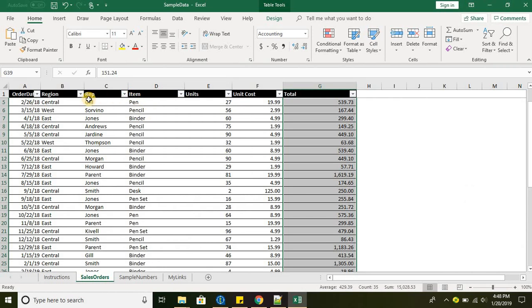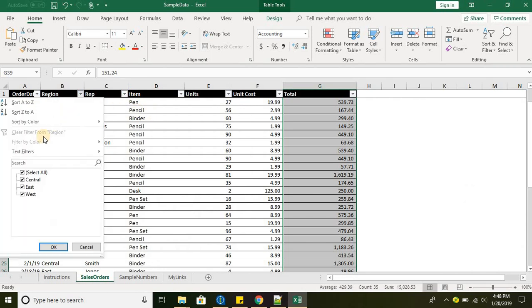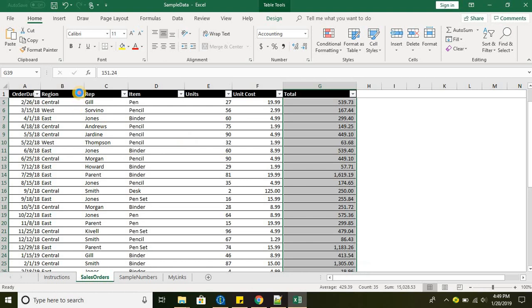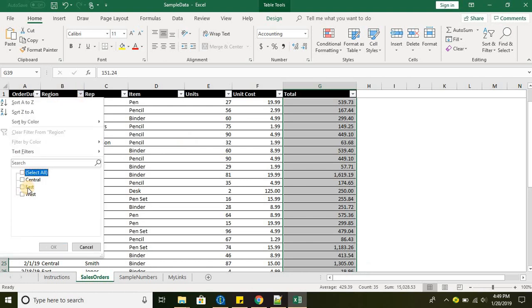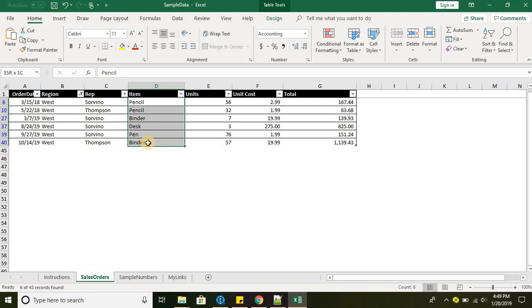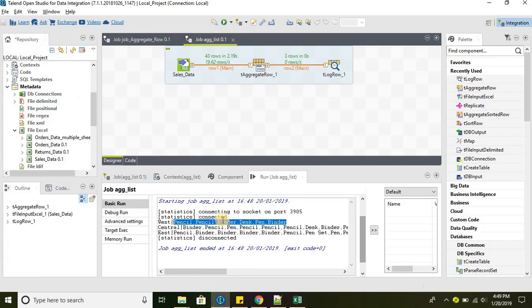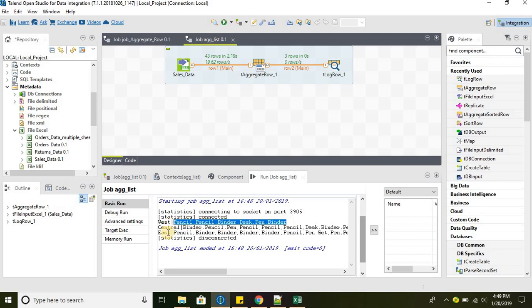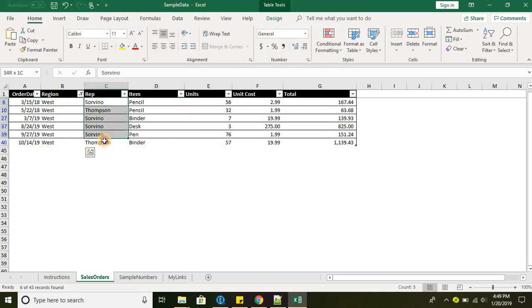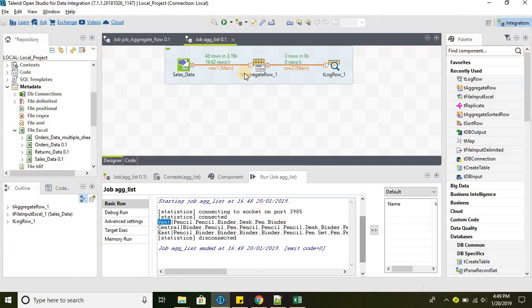What it does is let's take the region. Let's take the region East first. Two pencils, binder, desk, pen, binder. Two binders basically pencil, two pencils and then desk. It is doing basically string aggregation based on the region. If this is the region, then it will aggregate these items together separated by comma.